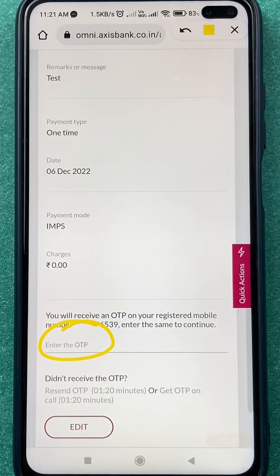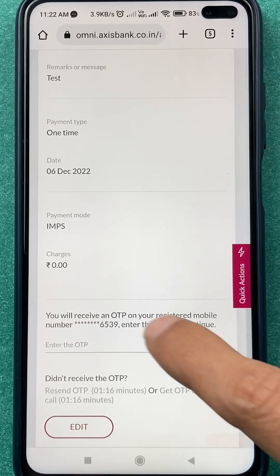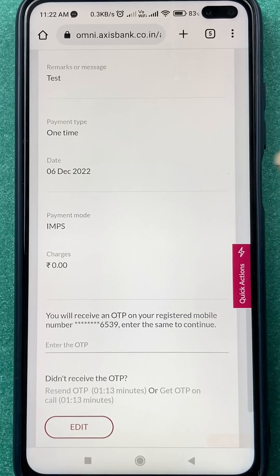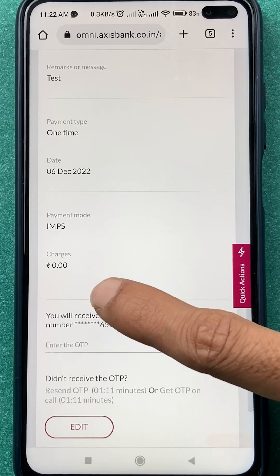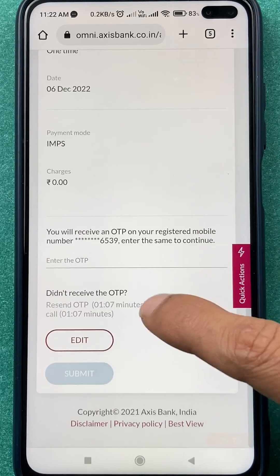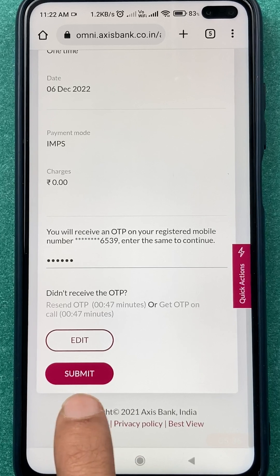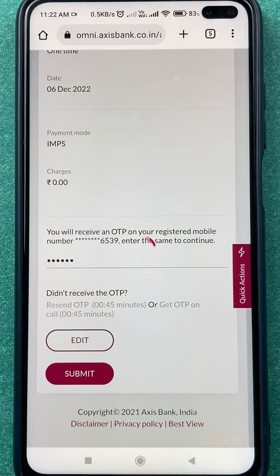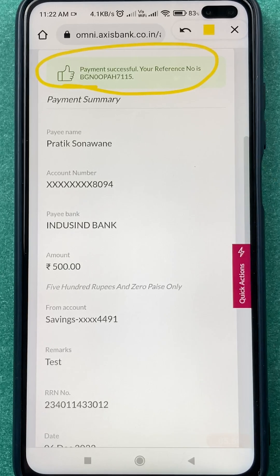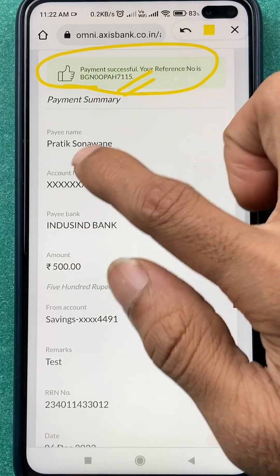On the next page you can see that an OTP has been received. Enter the OTP here to complete the transaction and check all the details. Currently the charges show as zero, likely because the amount is small. Scroll down, enter the OTP, then click on the Submit option. You can see we have received a successful message — check the reference number to confirm money has been transferred successfully.